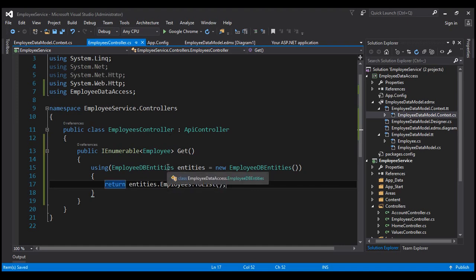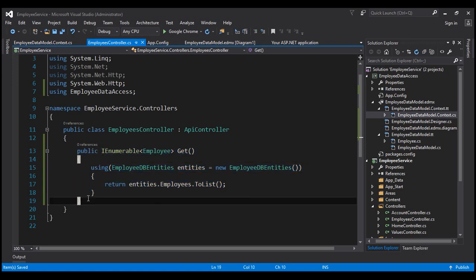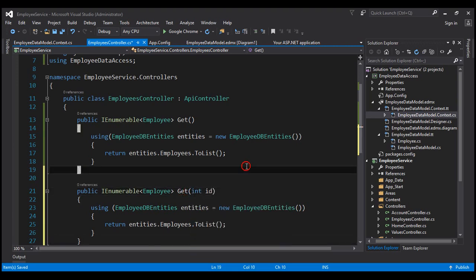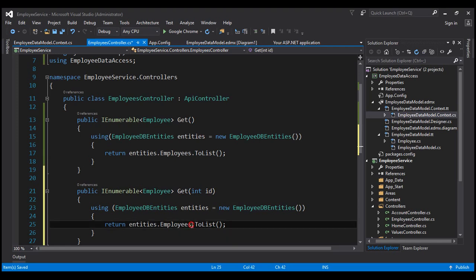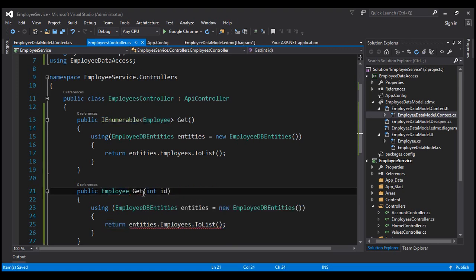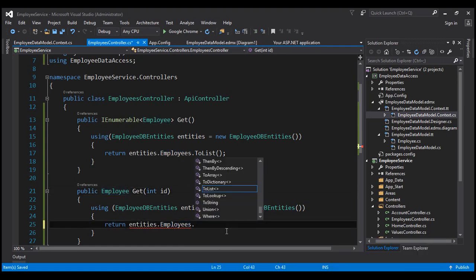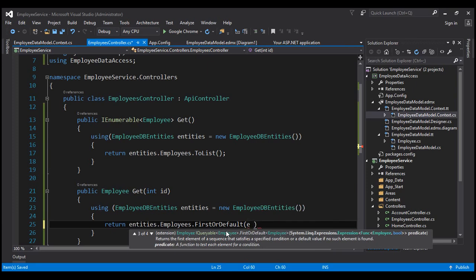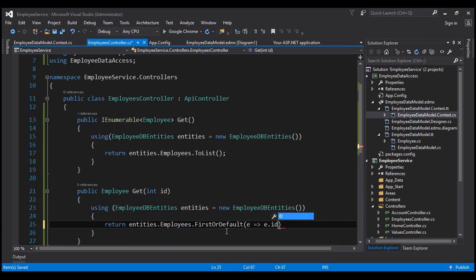This method responds to the HTTP GET verb without an ID parameter. Now when we request a specific employee, we want to return just that employee, so let's have another GET method that responds to a URI with an ID in it. Let's pass an ID parameter to it. We don't want to return the entire employees list — we just want to return one employee. So let's change the return type to Employee, and from the collection we'll use FirstOrDefault with a lambda expression: employee => employee.ID equals the ID passed to this method.